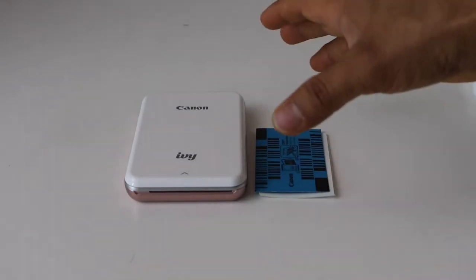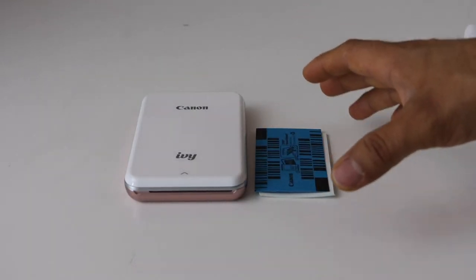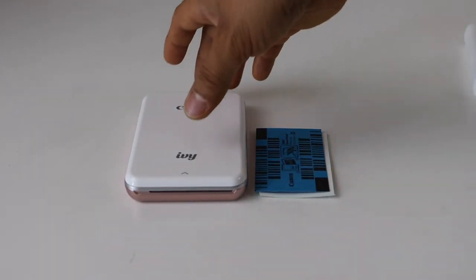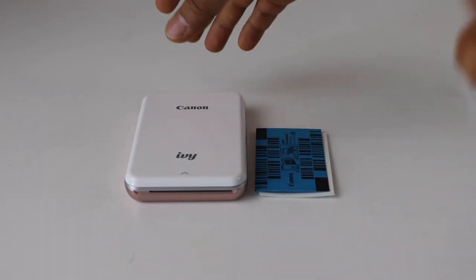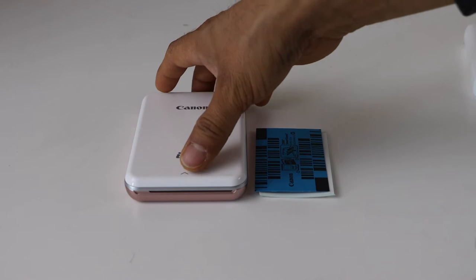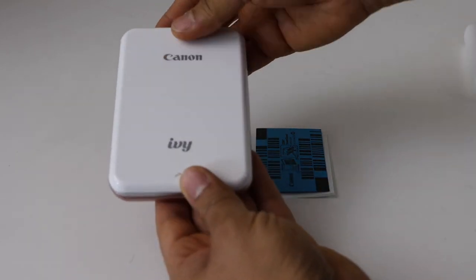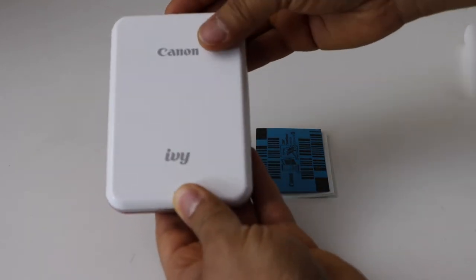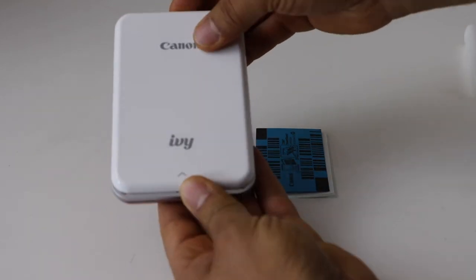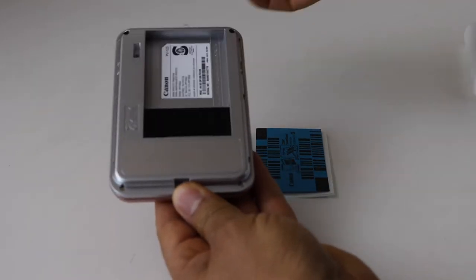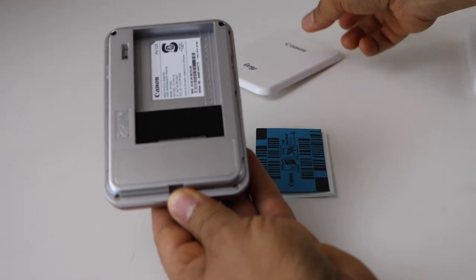Now, this printer doesn't use any cartridge. It's very easy - you just have to load the papers. So if you take it and just push it up from here, you will see it is open.